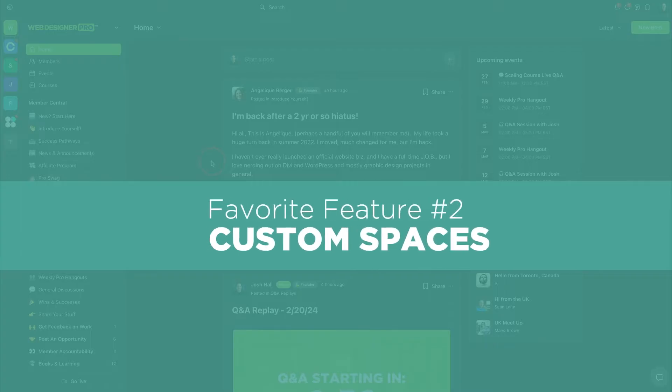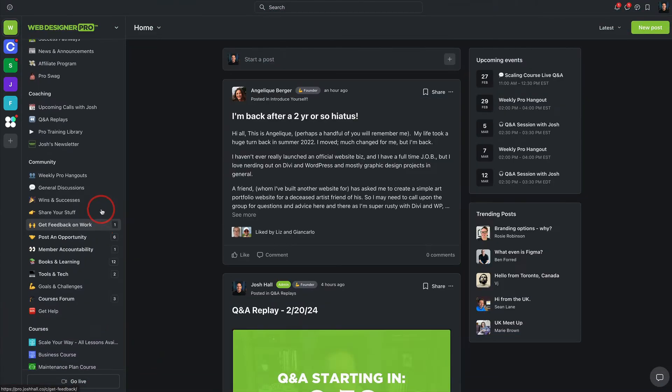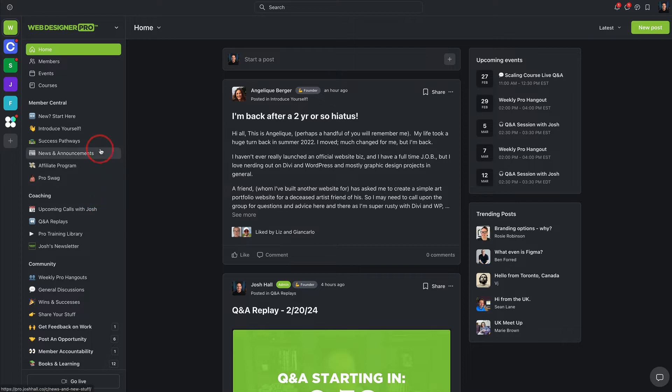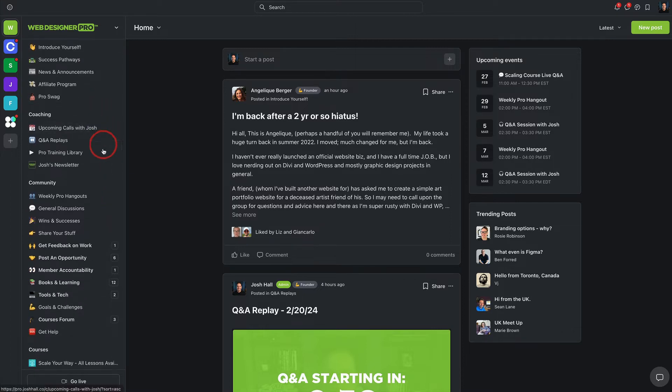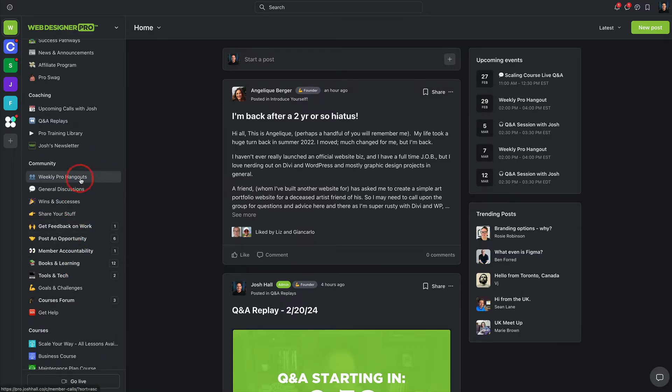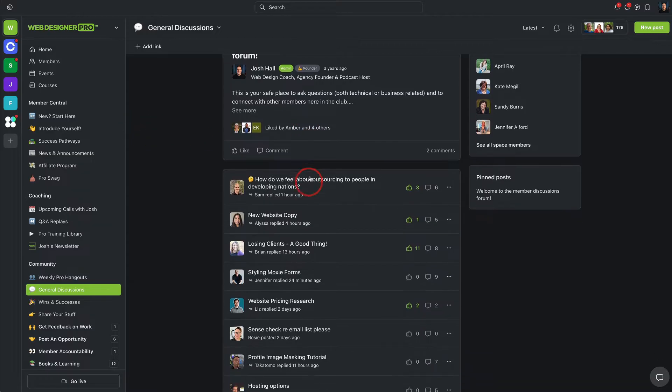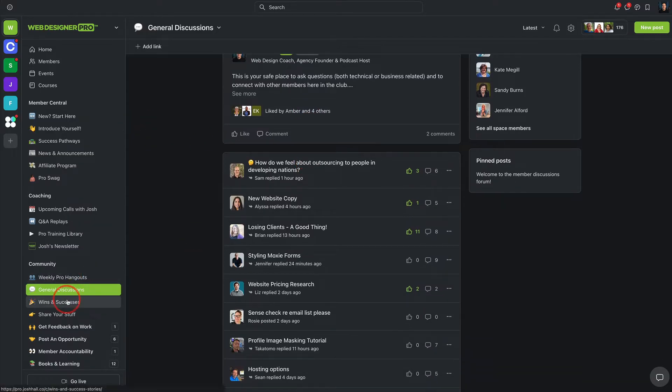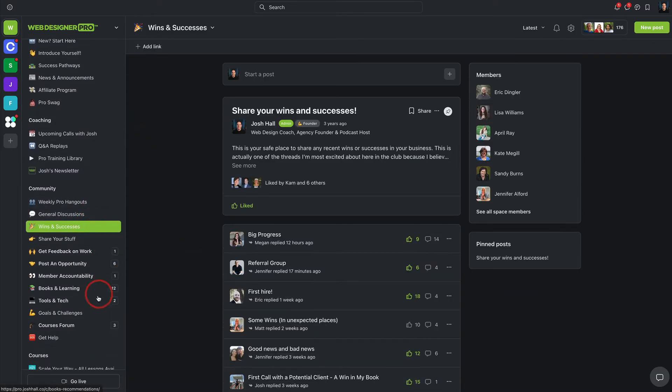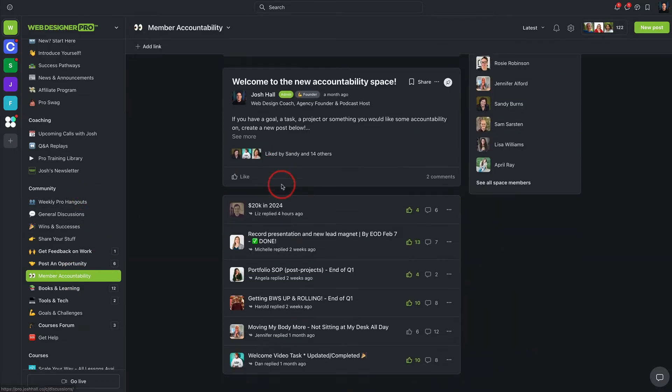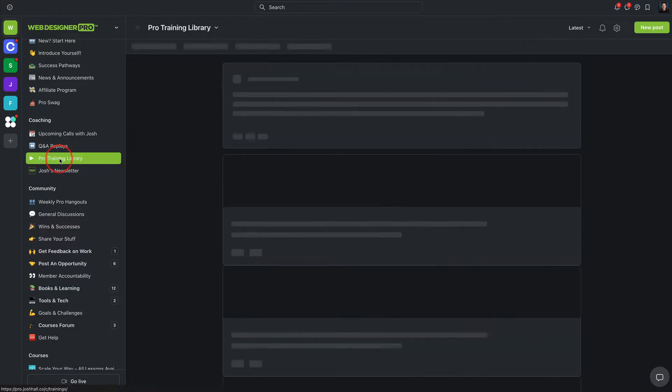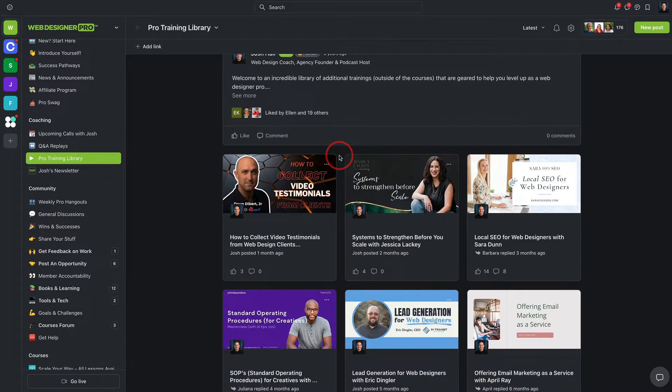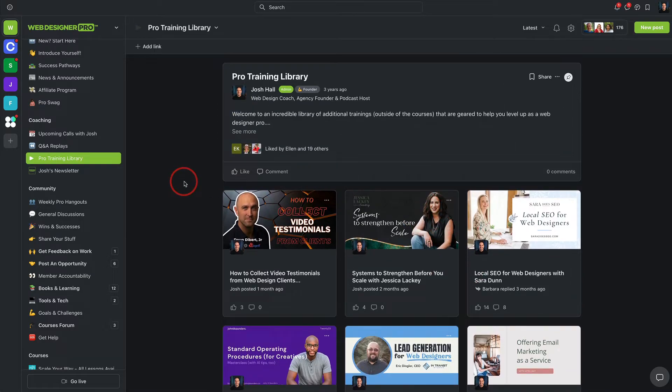Feature number two here are the spaces that you see here on the left. Now you can create and customize these however you would like. And what's really cool about this is Circle allows me to have a community forum with different types of discussions. So for example, in my community Web Designer Pro, we have one for general discussions, wins and successes, a place for member accountability. And these are spaces, kind of a grid, but you'll also notice under coaching, I have a space for trainings and these look a little bit different. These have kind of a card view with thumbnails on them. So you can really customize the layout and look of your Circle spaces to whatever you want.